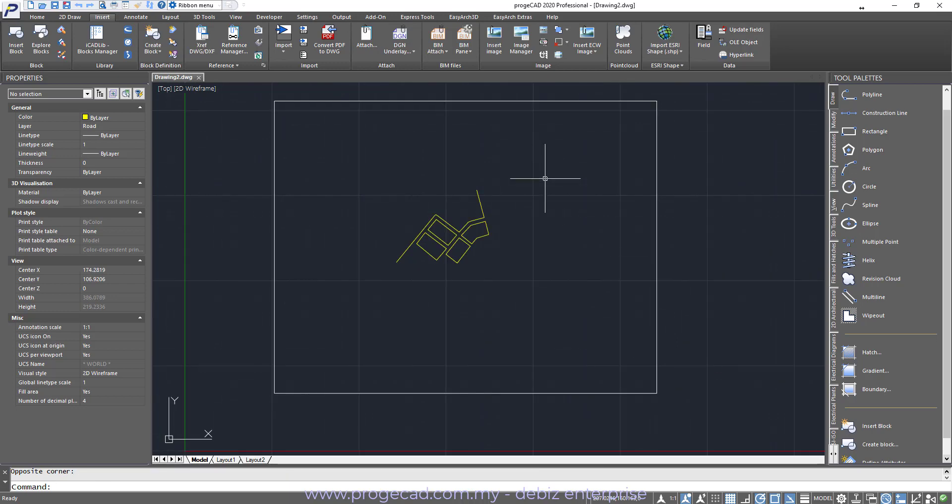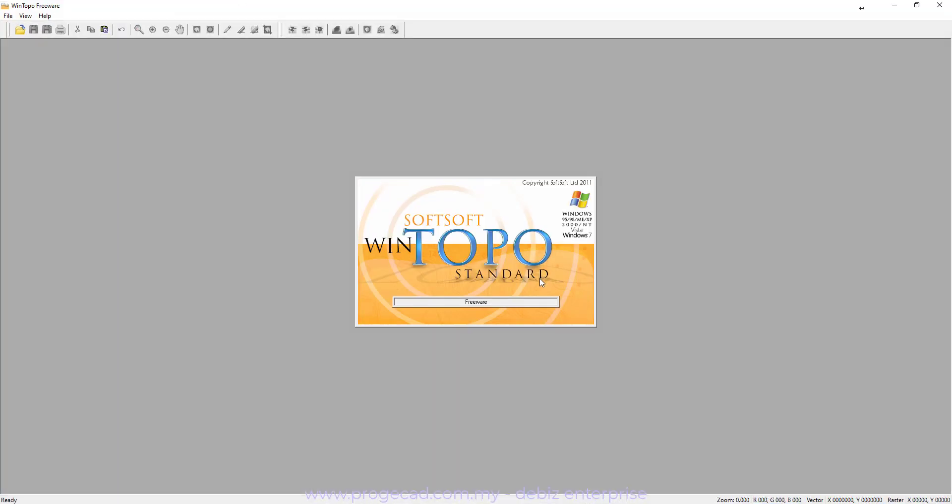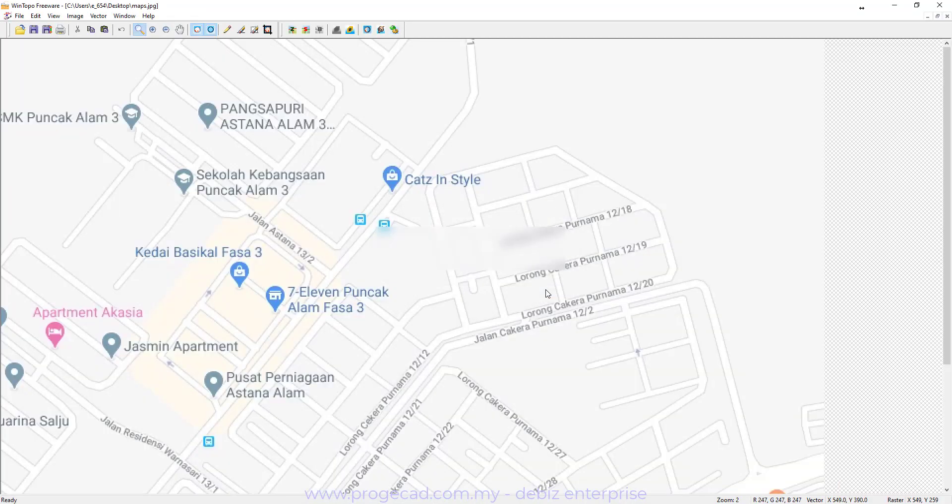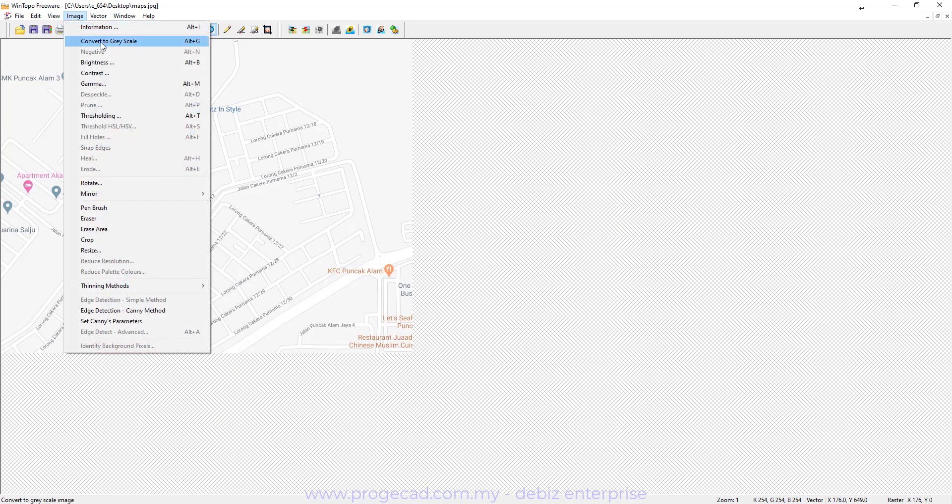Now comes a different method that I would like to share with you in this video. First you go under the Add-on. And then Raster to Vector icon here. Click on it. Now we open up the same map. Before you do anything, go under Image.